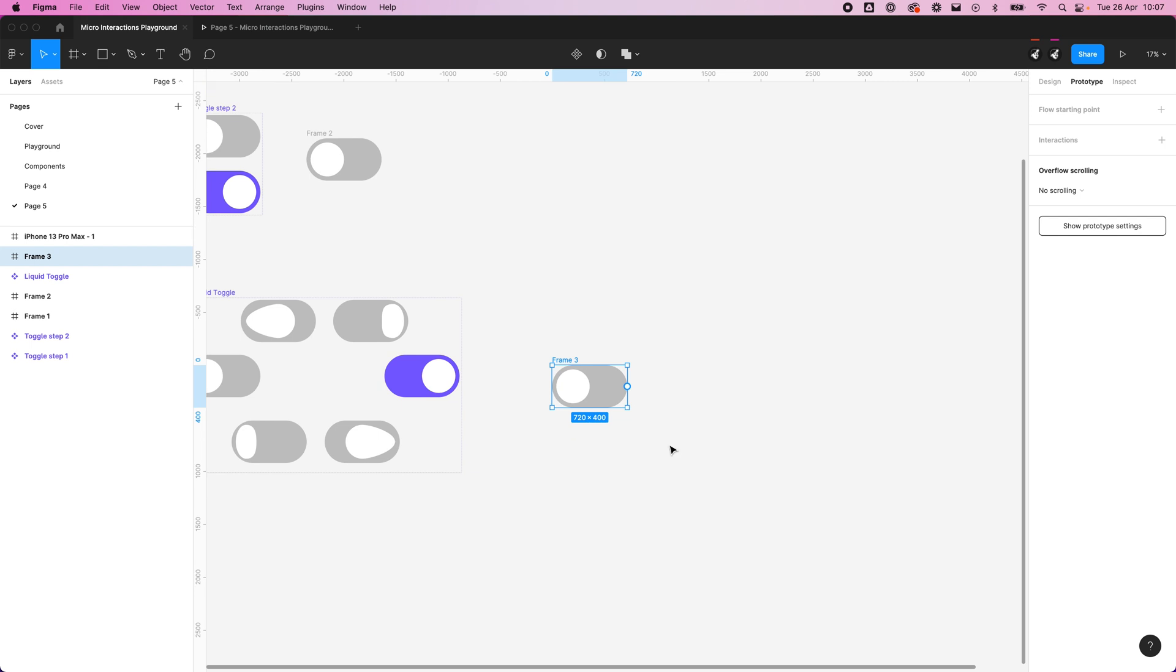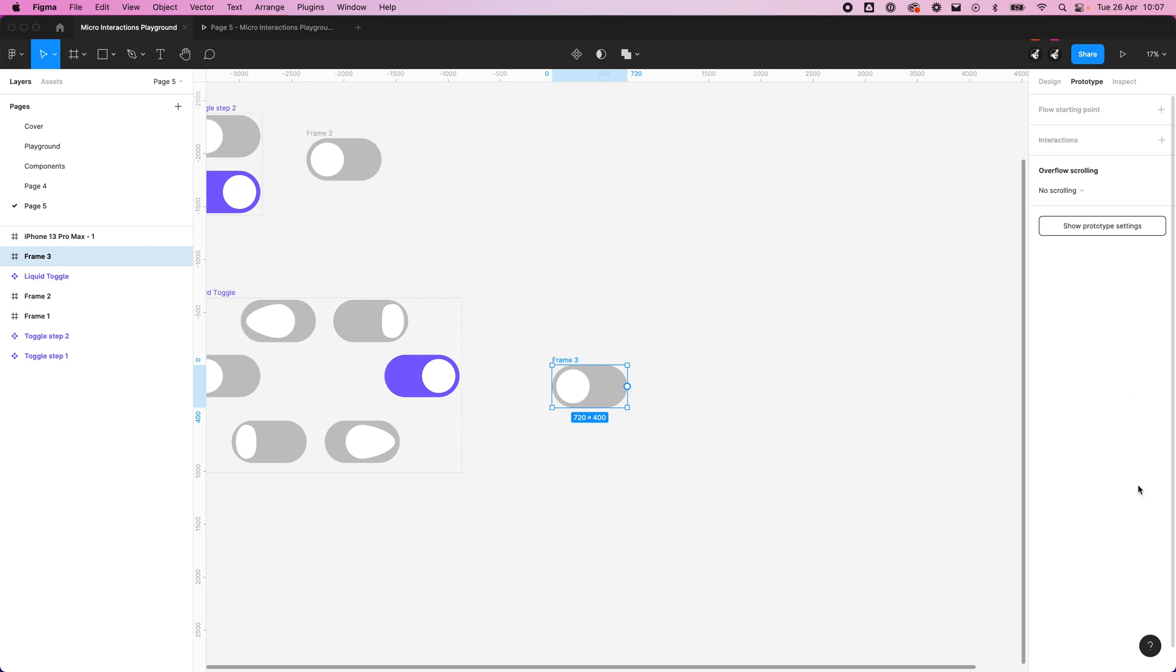This episode is all about how to get Figma designs into After Effects. There's a couple of ways of doing this and I'm going to show you two ways. The first one is using a plugin which will directly send our file into After Effects, and the second way is just recreating it in After Effects.